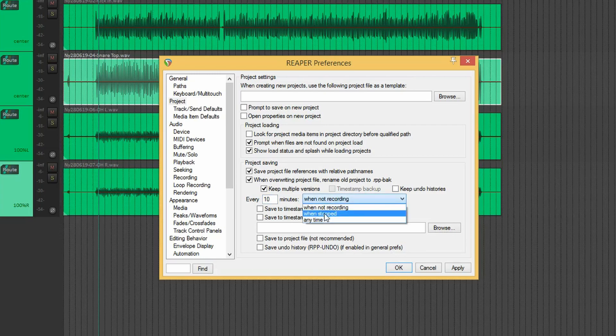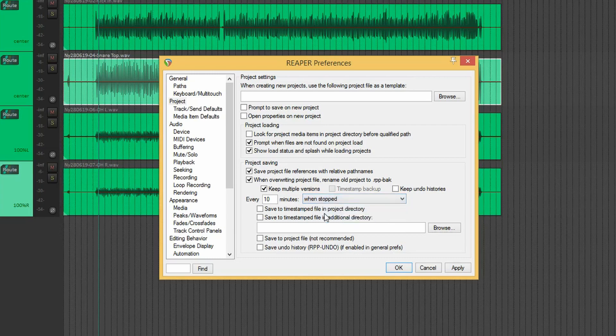And when stopped, you can also choose when not recording or any time. When stopped is a good option, I think. Generally, I wouldn't recommend to have it doing auto-saving when you're recording something, as that can screw up the recording.